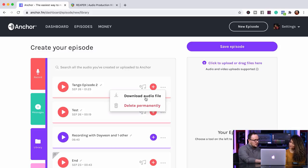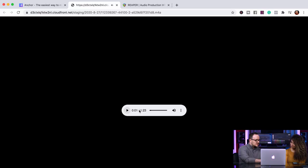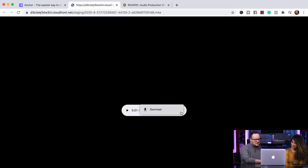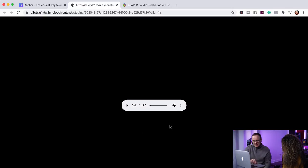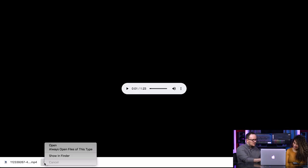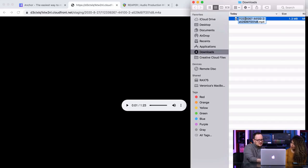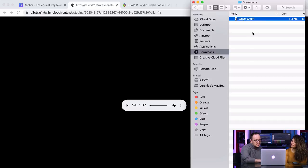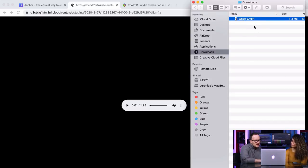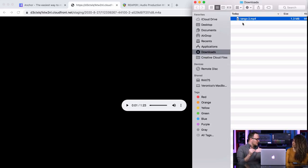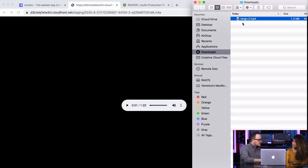Click those three dots and say 'Download Audio File.' It plays it for you, so press pause, then click the other three dots and download again. You can show it in Finder and rename it — we'll call it Tango Two. Right here would be a good time to put it in a different folder like 'My Podcast Files,' but for this demonstration we'll leave it in Downloads. So now that we've downloaded your audio file, we need to get Reaper on our computer.